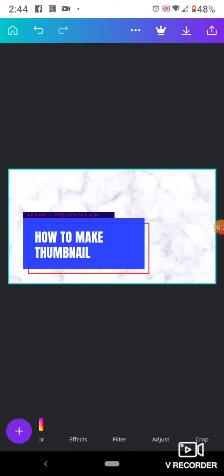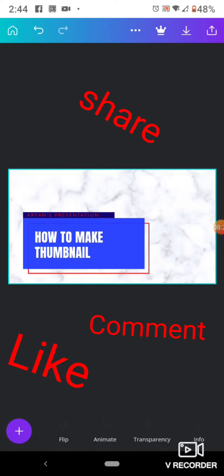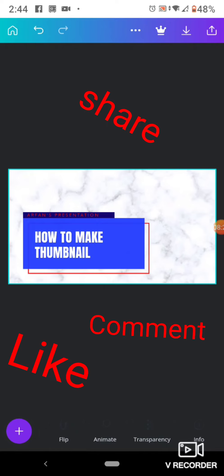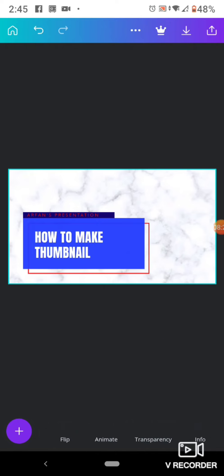Like, comment, and share. Don't forget to subscribe.